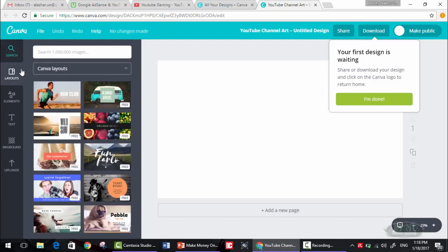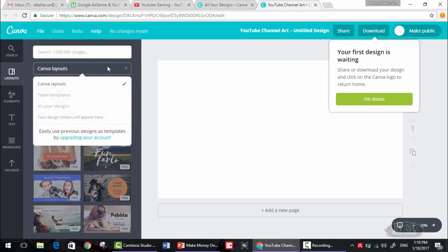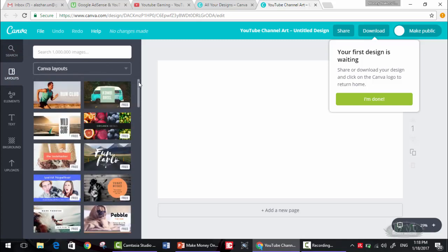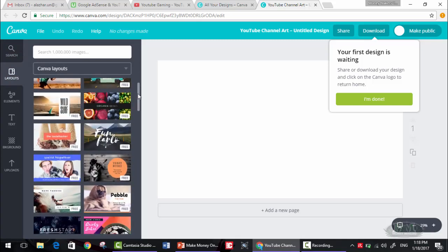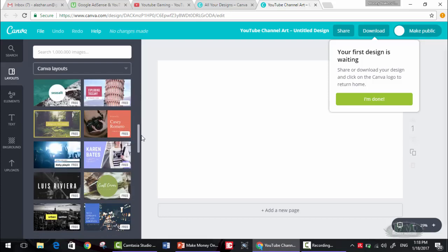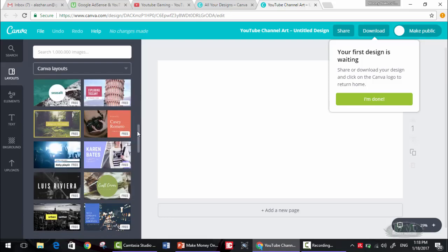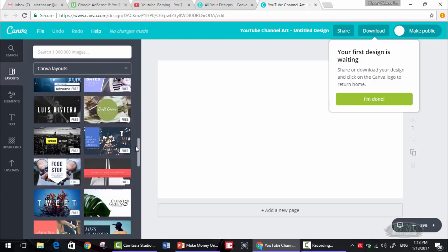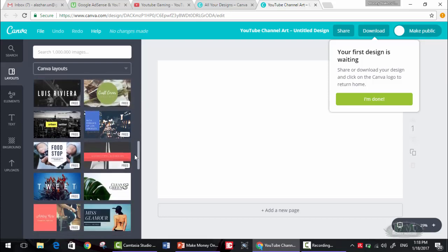Okay, now we want to use a template. Layout, layout. Let's see if there is something that represents gaming and free.